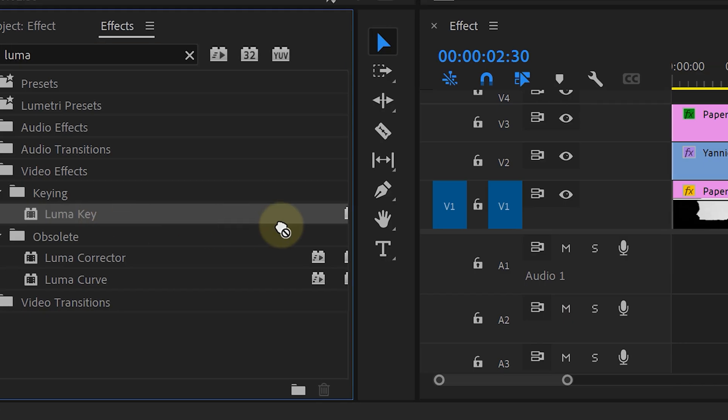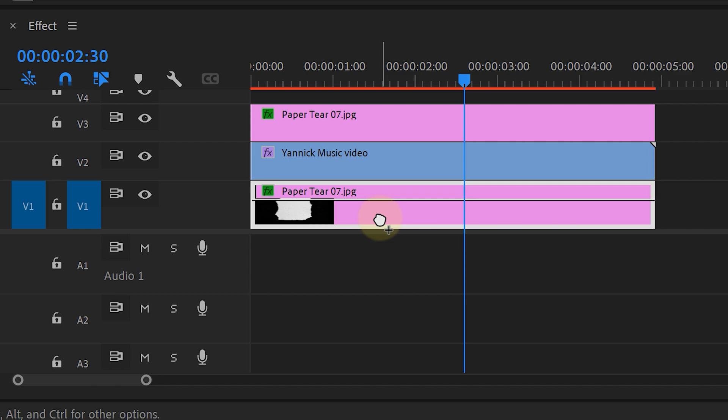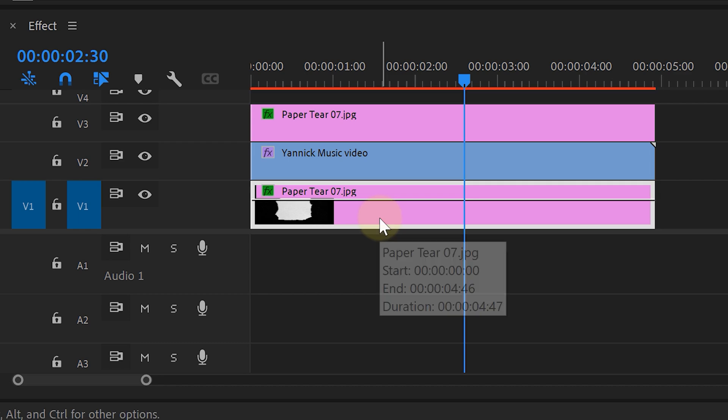However, we have one more issue to resolve. If you place a background behind it, you can see that the black of the background is still visible. But we can easily remove that — go over to the Effects panel and look for the Luma Key effect. Drag this onto the paper tear on video track 1, and our problem is solved. Now let your creativity flow and create a cool montage with this effect, just like this.